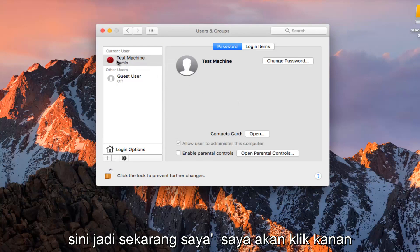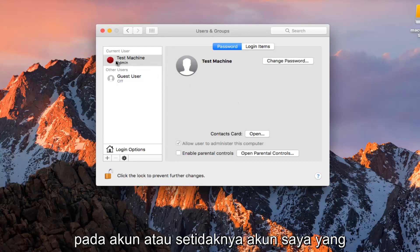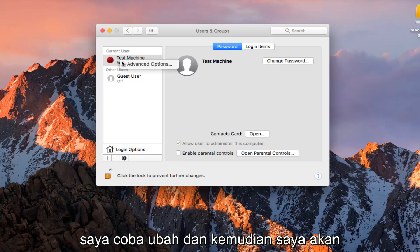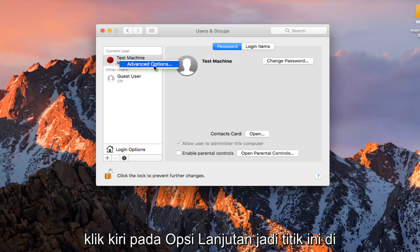So now I'm going to right click on the account, or at least my account that I'm trying to change, and then I'm going to left click on Advanced Options.